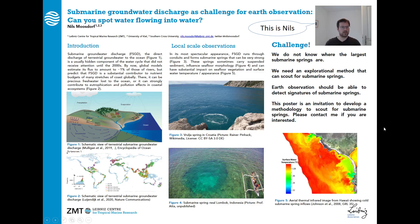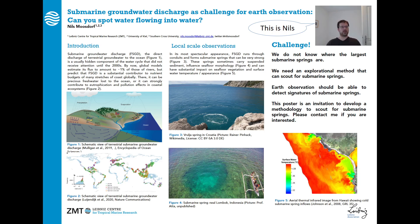Dear colleagues, thanks a lot for visiting my virtual poster. My name is Nils Mohsdorff and I would like to talk about submarine groundwater discharge as a challenge for earth observation. And I would like to challenge you: can you spot water flowing into water?